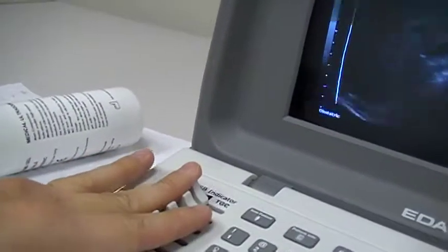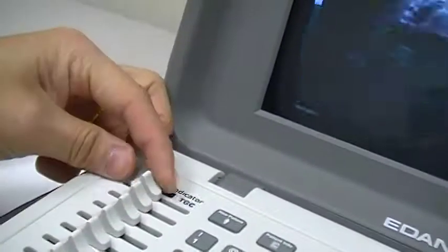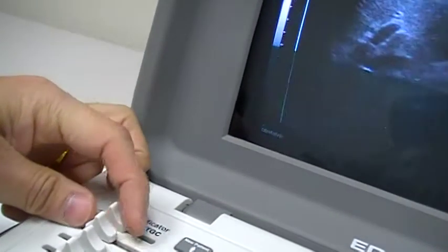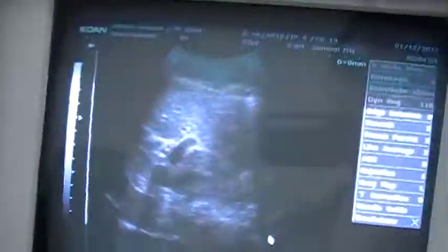You can also adjust the TGC slides here. For example, if you want to enhance the far field, move that slider a little to the right. If the near field is too strong, move that slider to the minimum position. You can change the direction and see the corresponding line change on screen.